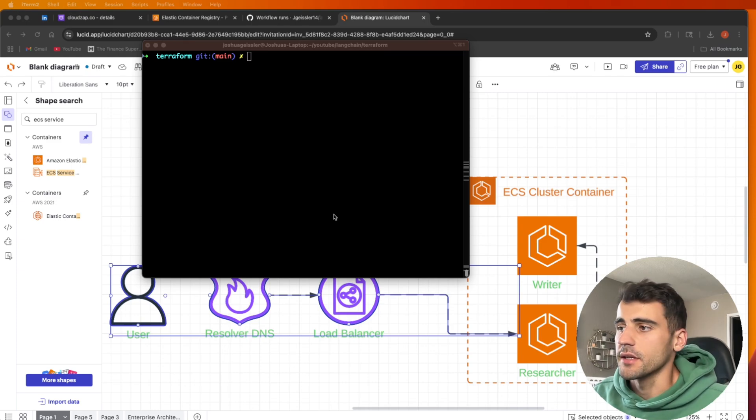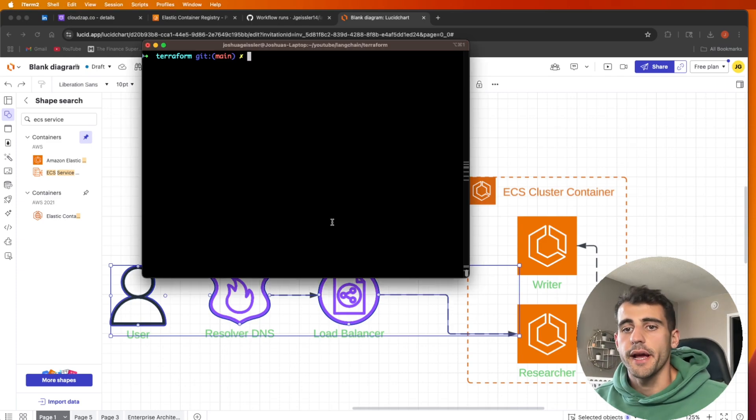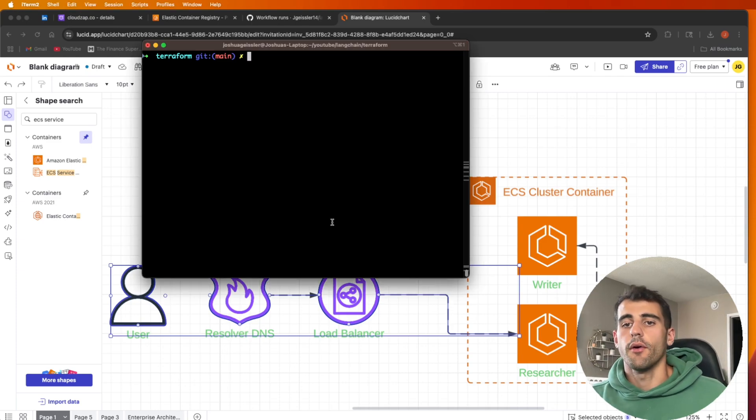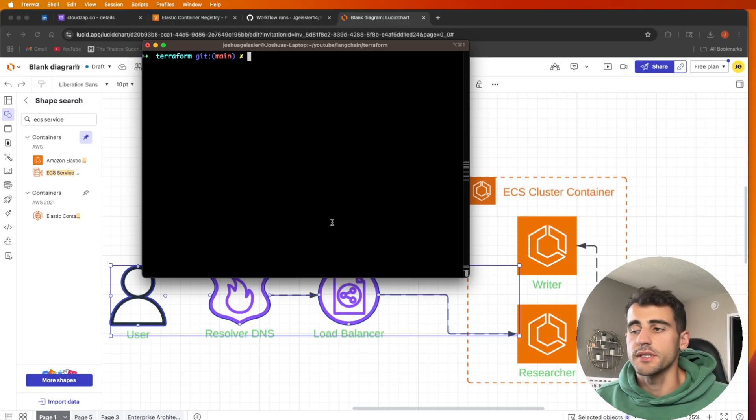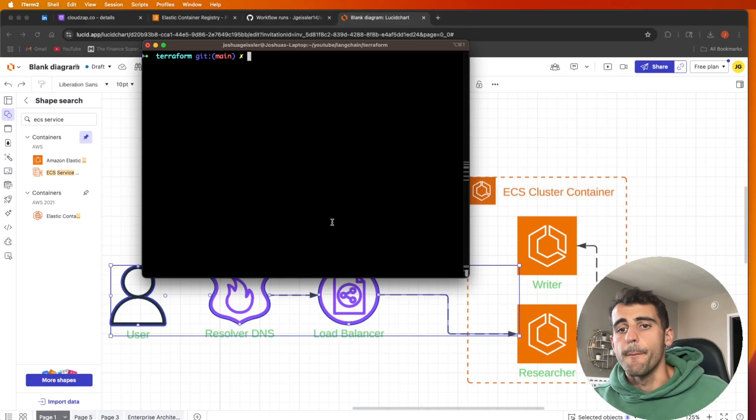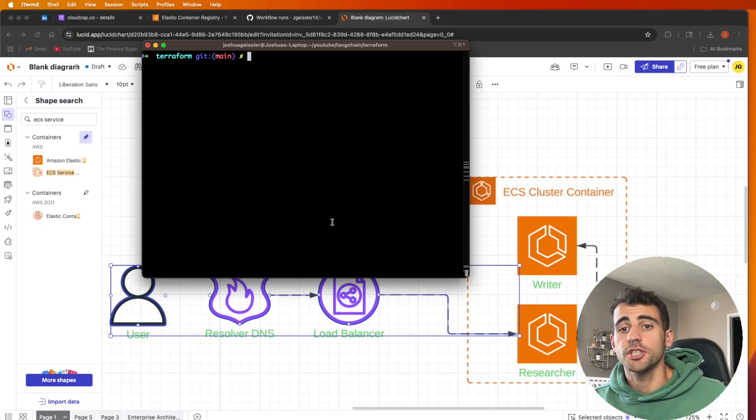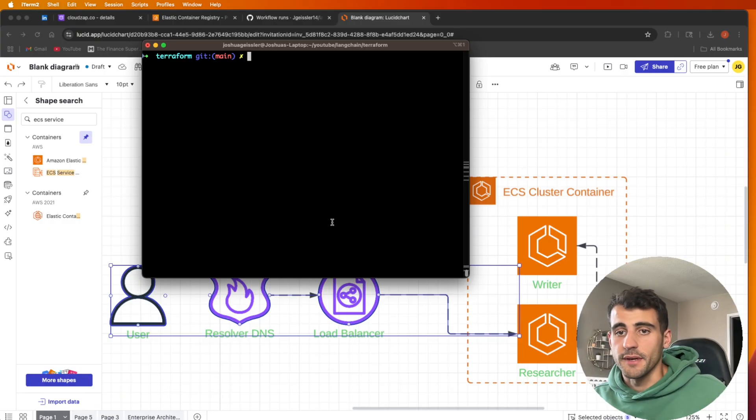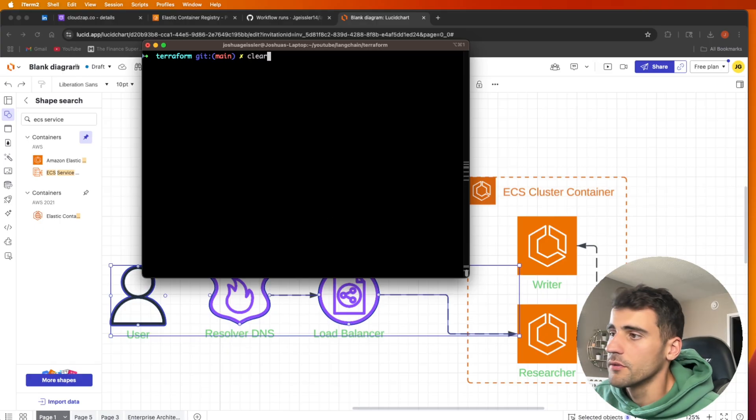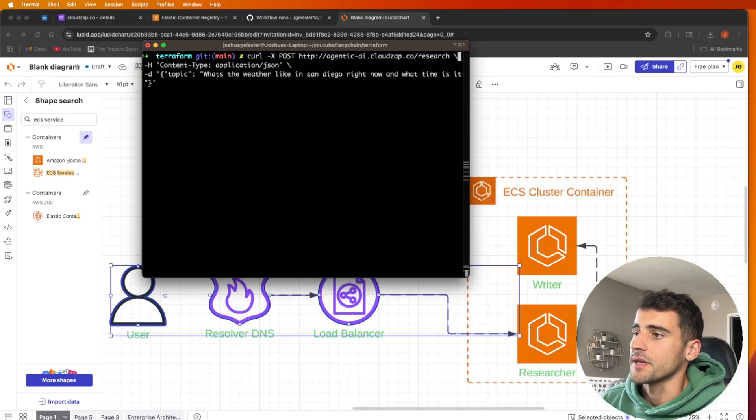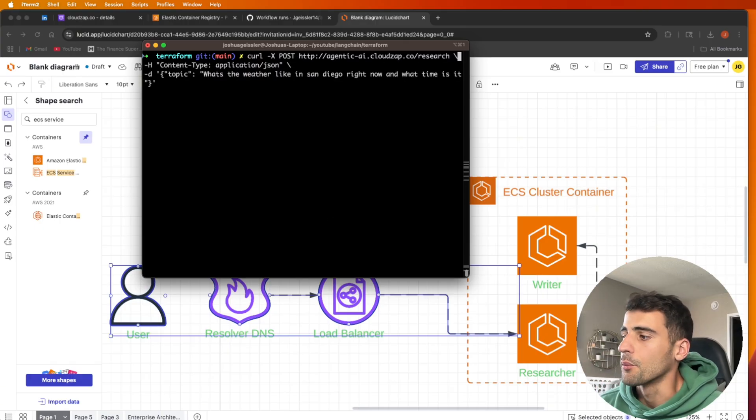Okay, so there's a lot of hype around AI agents right now and building out different agents to do services. A lot of people are showing you how to build them. I want to show you how to deploy them because I don't think many people are.